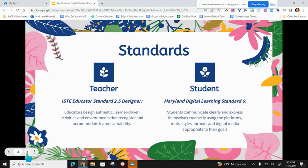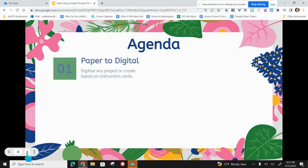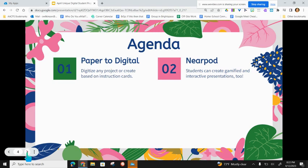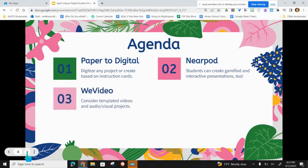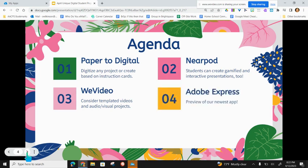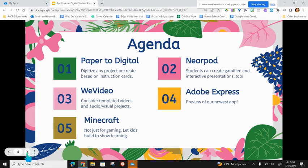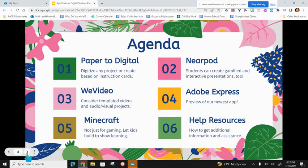The standards we're going to hit are on the screen. The ISTE teacher standard 2.5, the designer standard, and our students would be hitting digital learning standard 6 where they are communicating and expressing themselves using digital media. The agenda for today: we'll start with our paper to digital resource, then talk about Nearpod as a platform for student-created gamified presentations, then WeVideo's templated video options, Adobe Express, Minecraft for student learning and creation, and finally help resources for all these platforms.